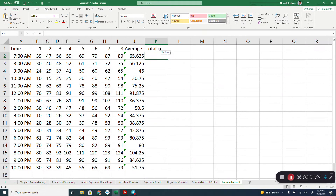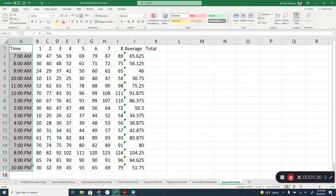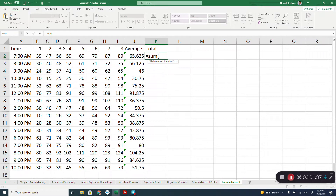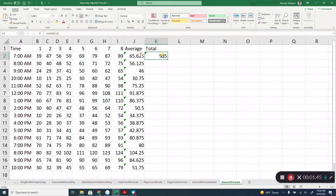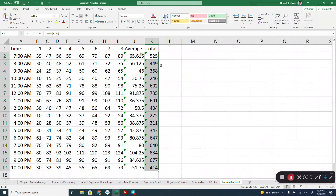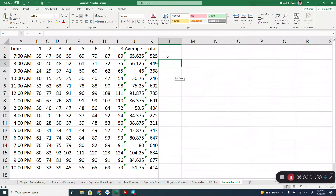Assume that we are trying to find out the number of customers arriving in year nine at different times of the day. To do that, the first thing we need is the sum of all customers for all previous years at each different time of the day. Now we have that.